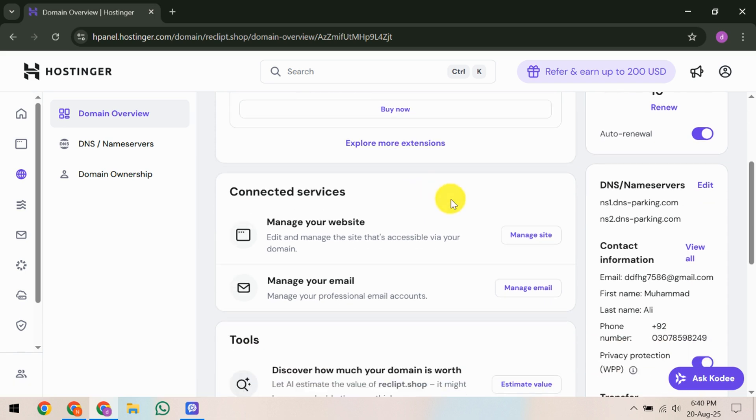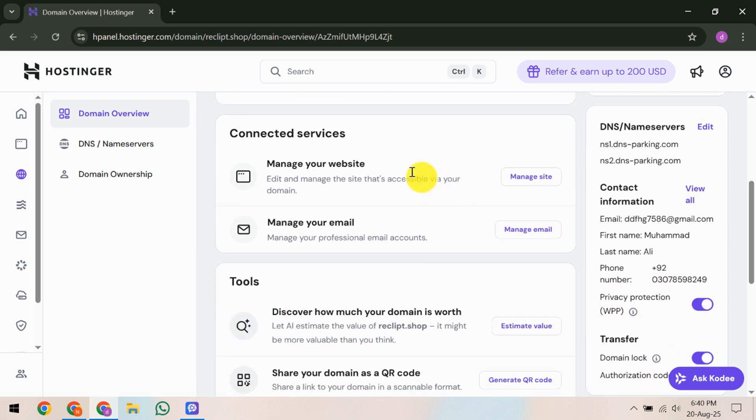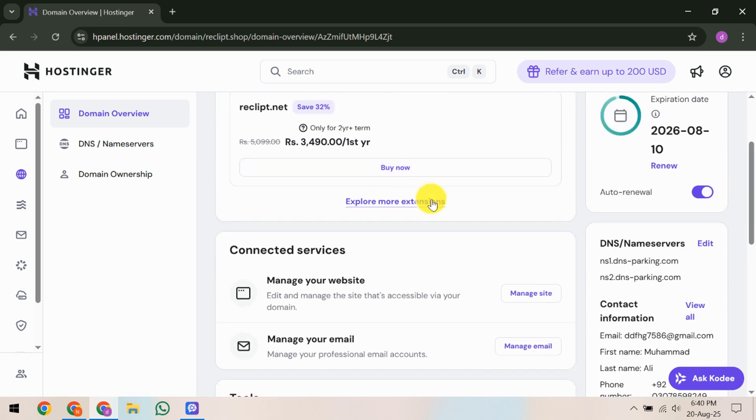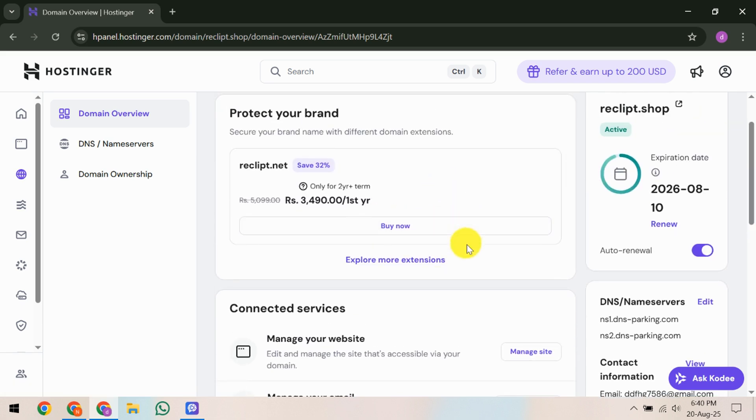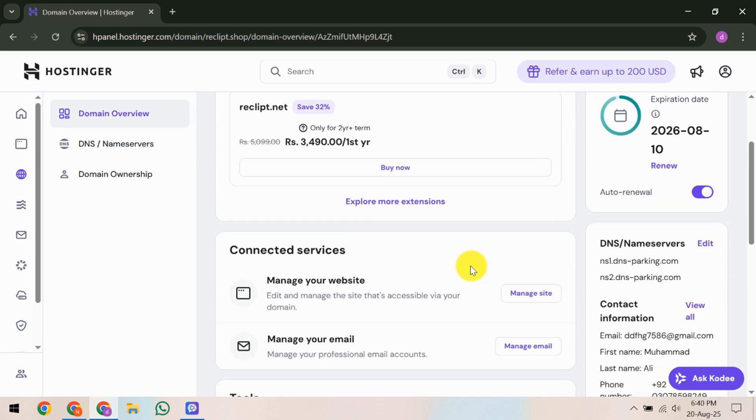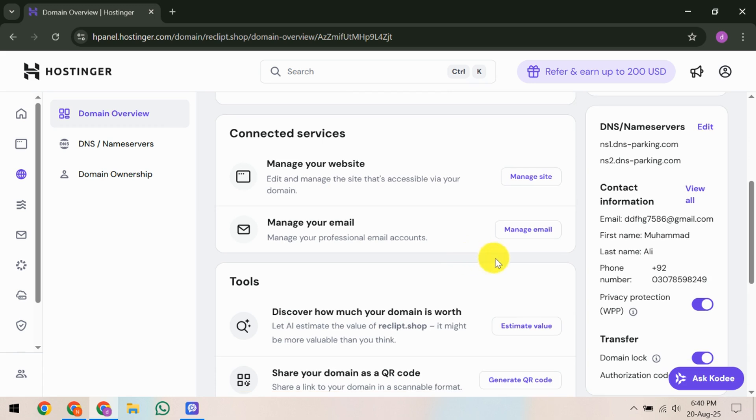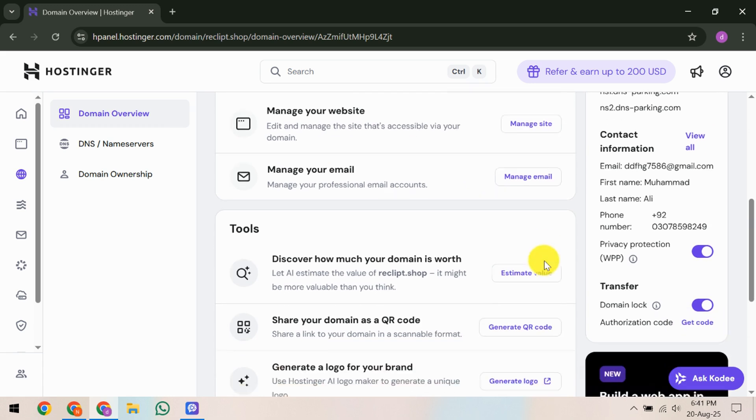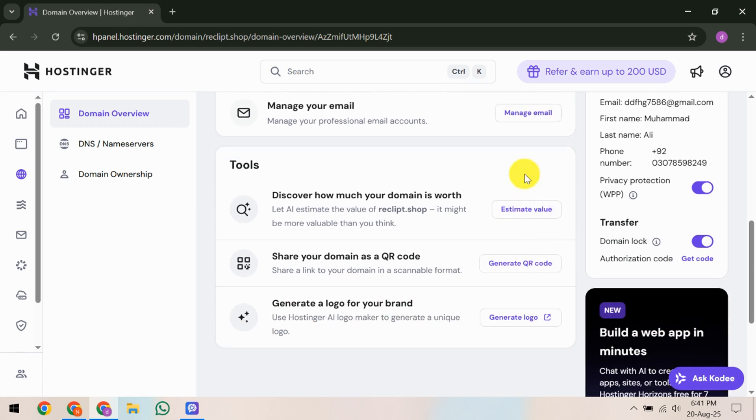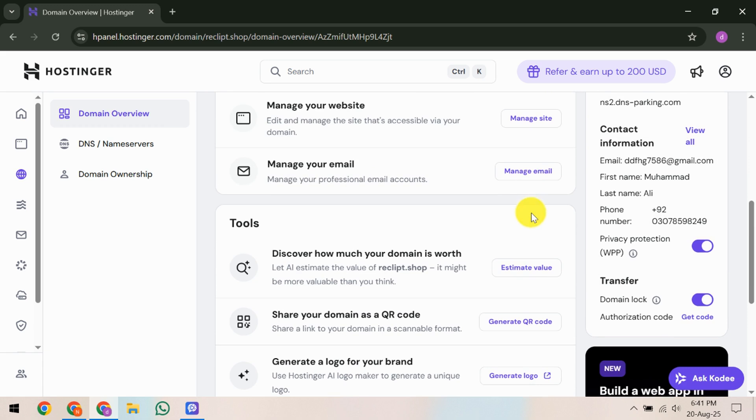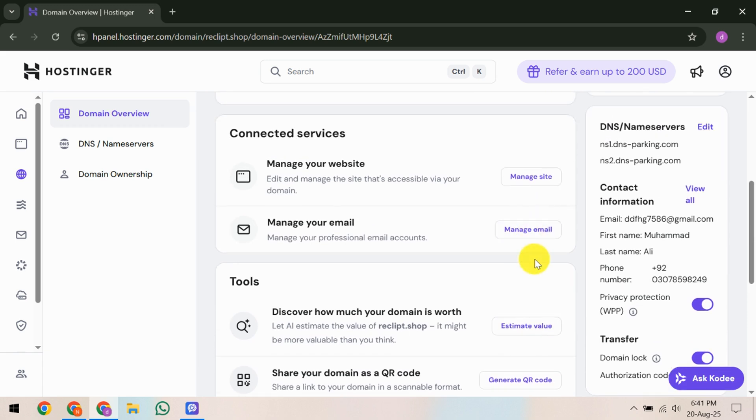After unlocking, scroll down until you find the Get EPP Code option, also known as the Authorization Code. Click on this and Hostinger will send this unique code to your registered email. This code is essential as it verifies your intention to transfer the domain and is required by the receiving account.